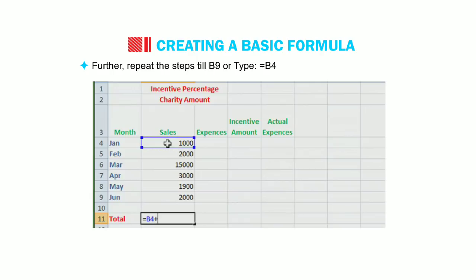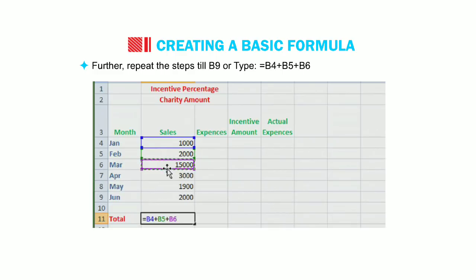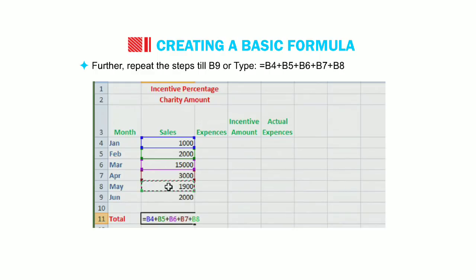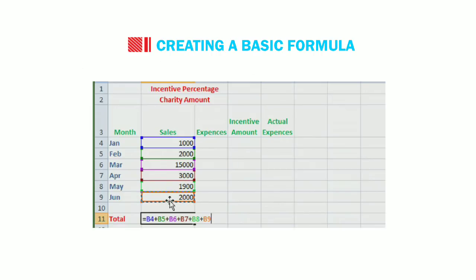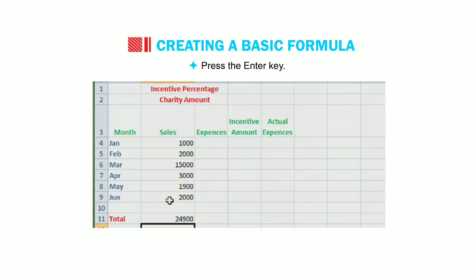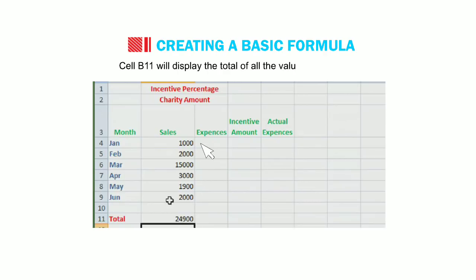Equal to B4 Plus B5 Plus B6 B7 B8 Plus B9 in B11. Press the enter key. Cell B11 will display the total of all values from B4 to B9.